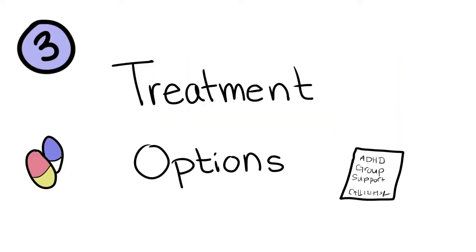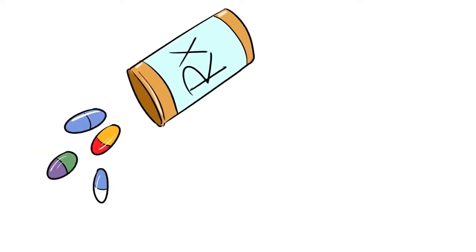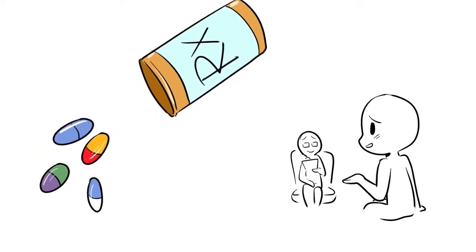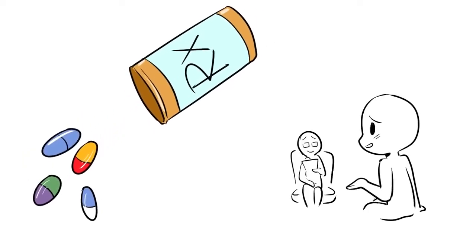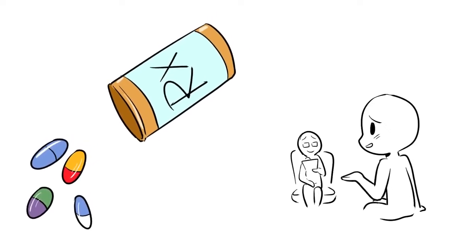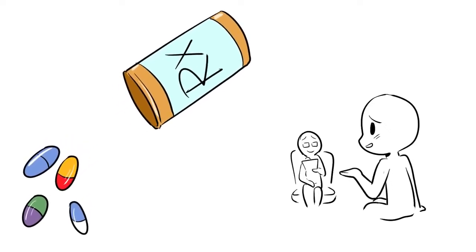3. Treatment Options. Treatment options available for ADHD include medication, counseling, support groups, and behavioral therapy. Before deciding which treatment to use, please talk to a health professional.